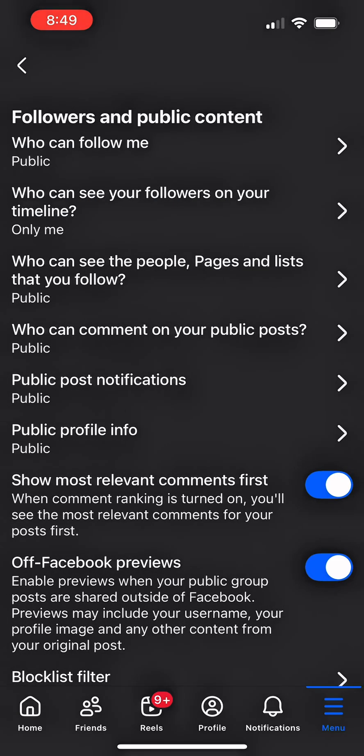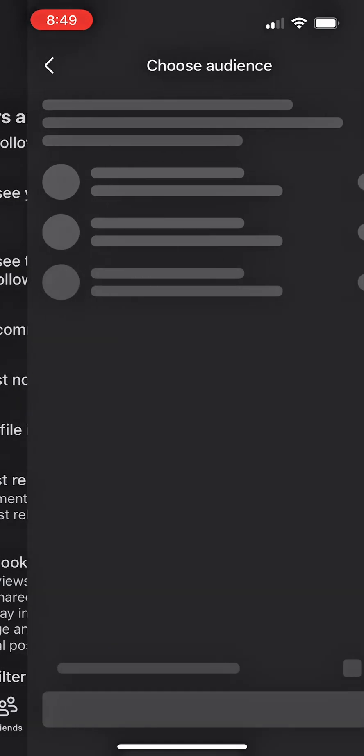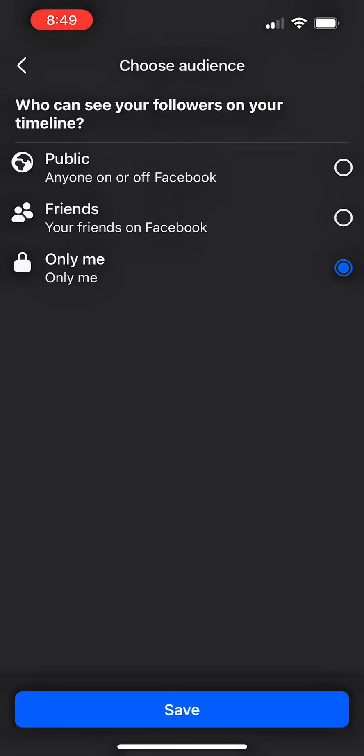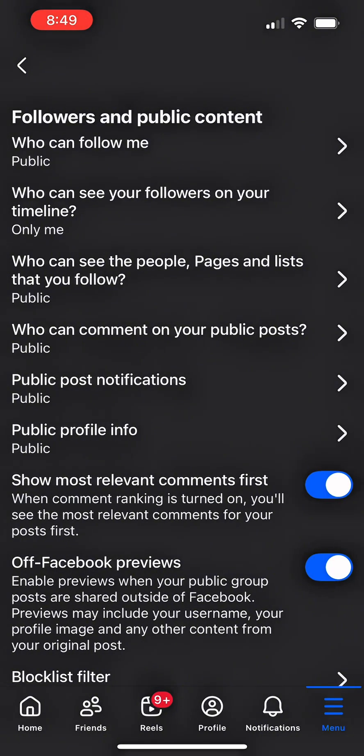So check if you have any other settings on your phone. Go over and click on who can see your followers and your timeline. Here, either the public or your friends or only you can see your followers on your timeline. So click on only me and click on save.